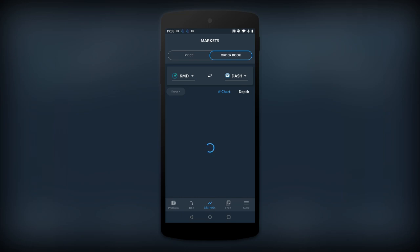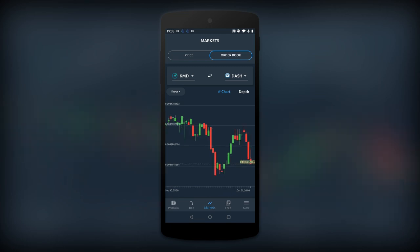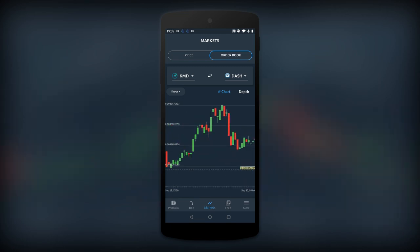There's also an enhanced candlestick chart so you can better follow the price action of various markets on the DEX tab when you're trading.